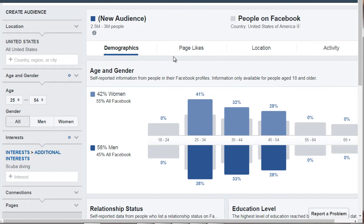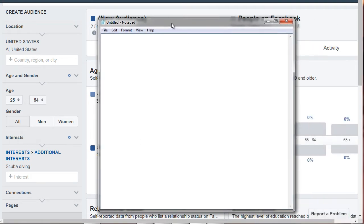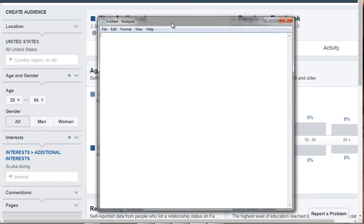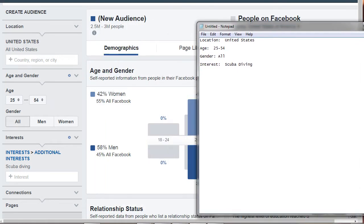So let's click on Page Likes. Now, before that, let me go ahead and jot things down. So location, in this case, is going to be the United States. The age is going to be 25 to 54. The gender is going to be all. And in this case, the interest is going to be scuba diving. So all you're doing is simply jotting down what you see.